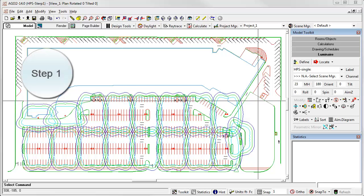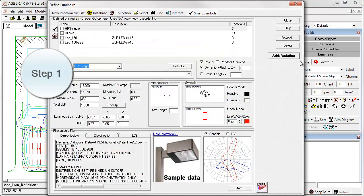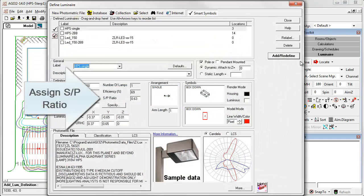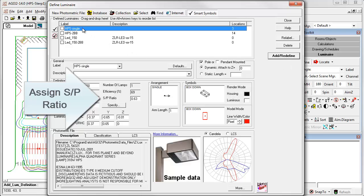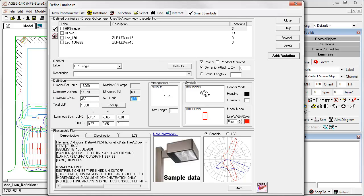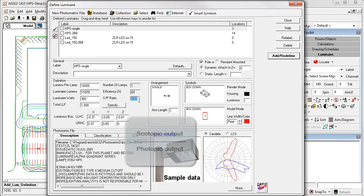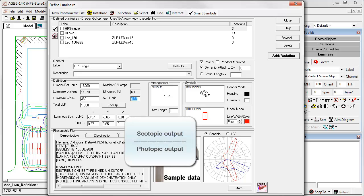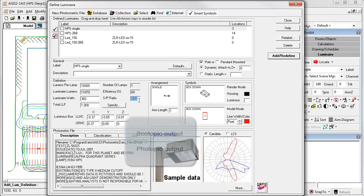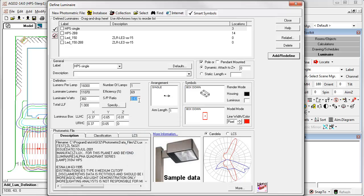Step 1. The first thing we need to do in AGI 32 is to assign an SP ratio to the defined luminaires. What is an SP ratio, you ask? This is the ratio of scotopic light output to photopic light output across the spectral power distribution of the luminaire. Here are a few examples.